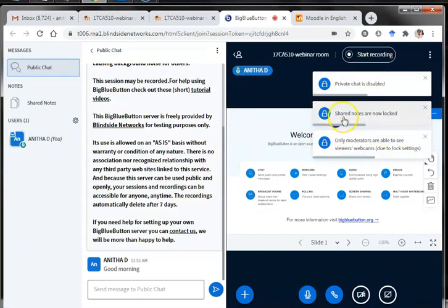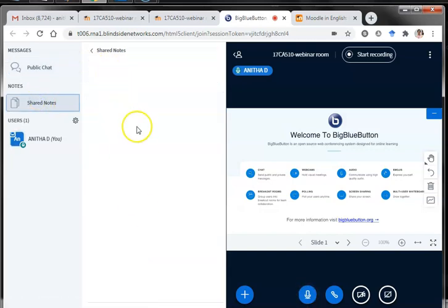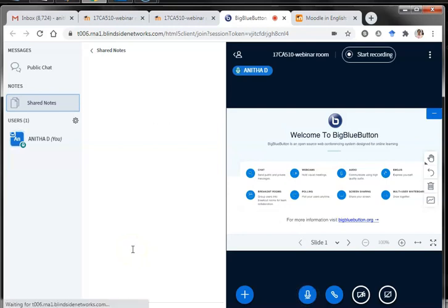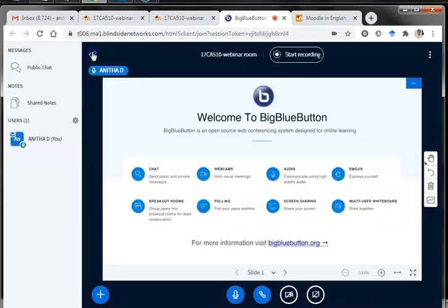I was talking about sharing notes — here is how to do it. When I click 'Share Notes' I get an editor, and using this editor I can enter whatever data I have and ask students to look at those shared notes. So alongside the presentation I can also give them supporting notes.